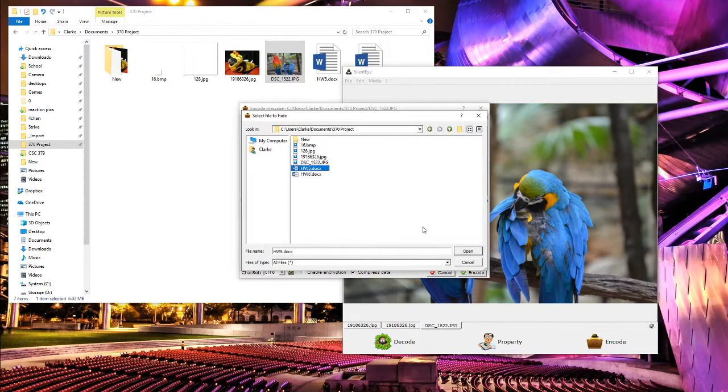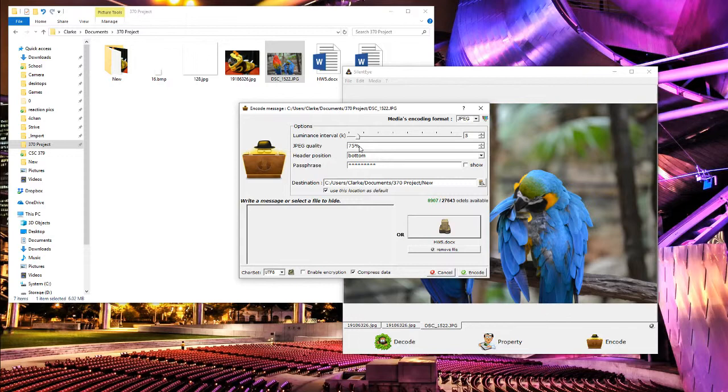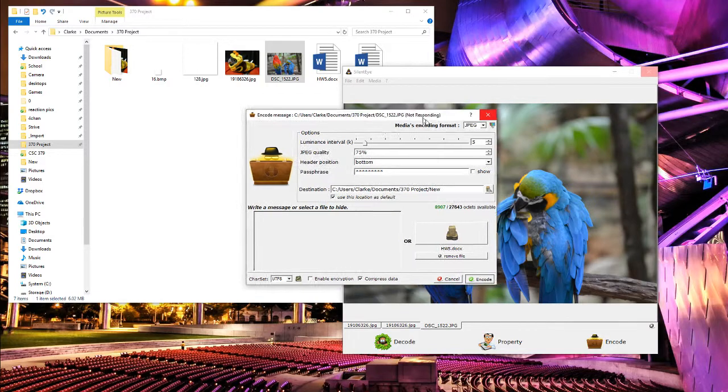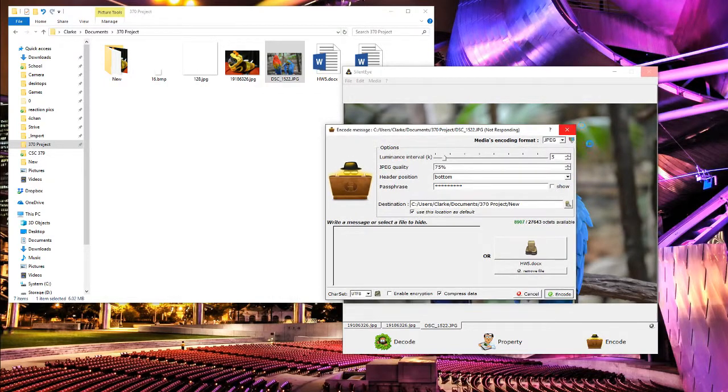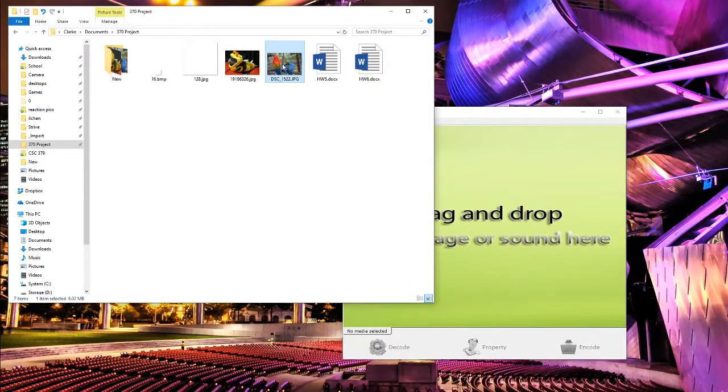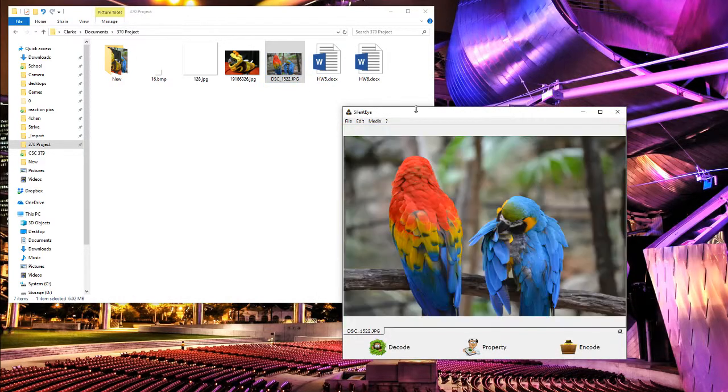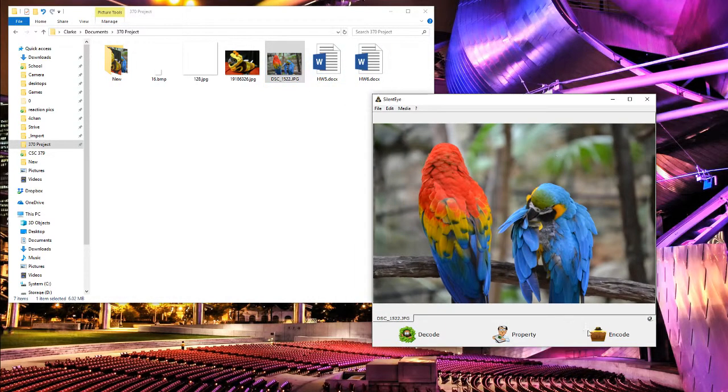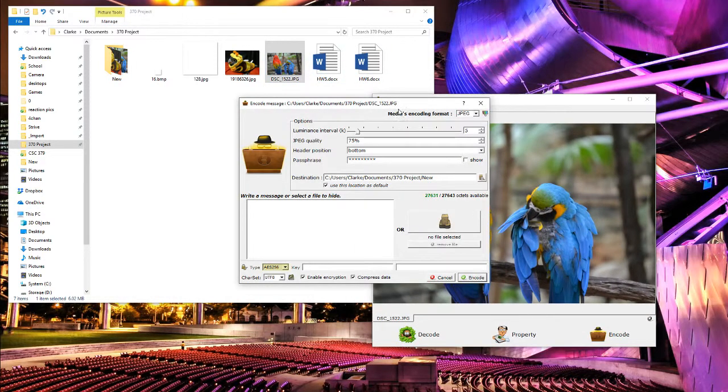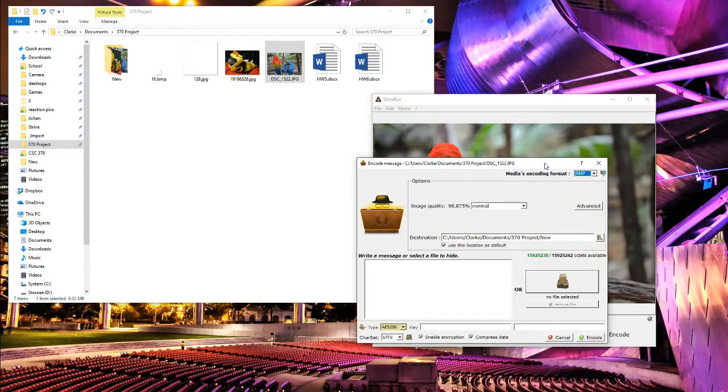We'll encode my homework into it - homework five docx - and go ahead, we'll use some normal luminance and encode. As I expected, it stopped responding. All right, let's try that again.